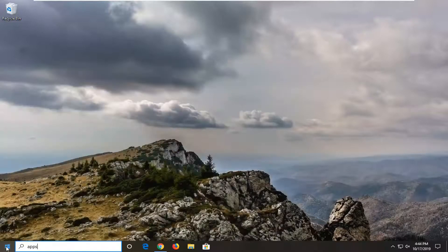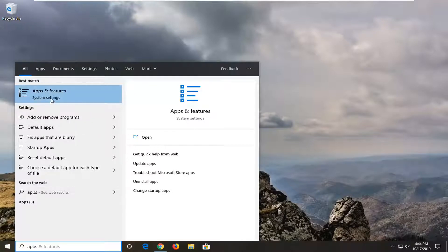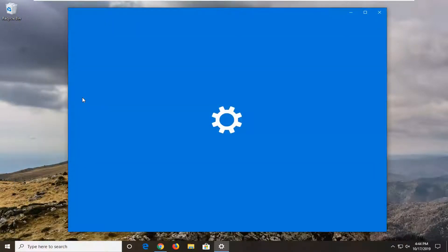Type in apps. Best match will be apps and features. We're going to go ahead and select that.